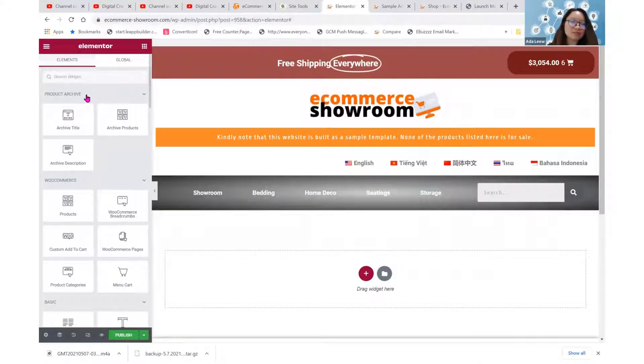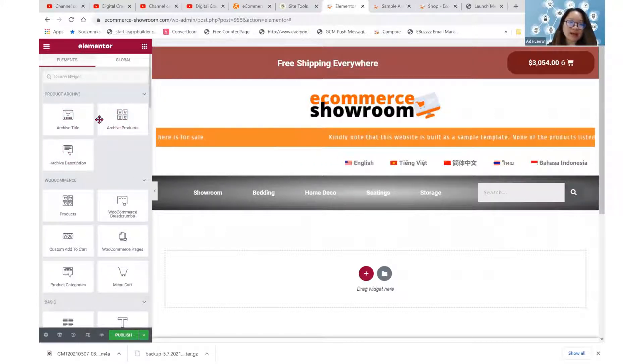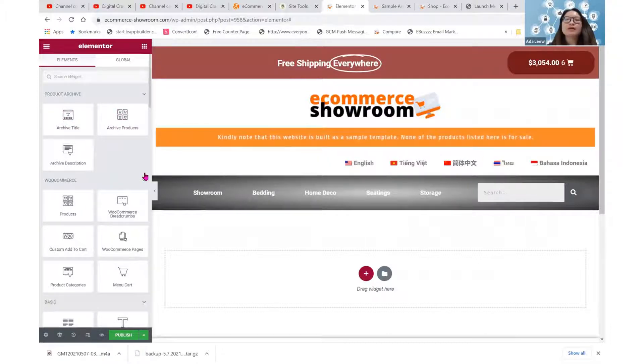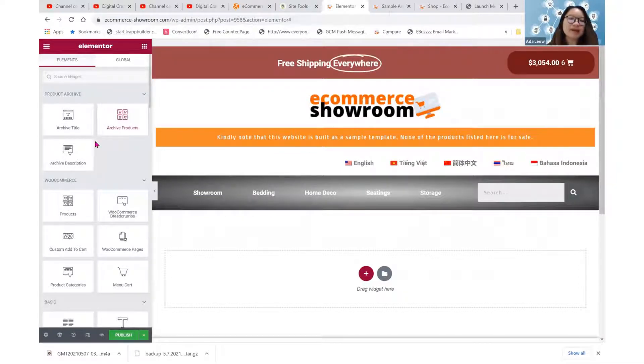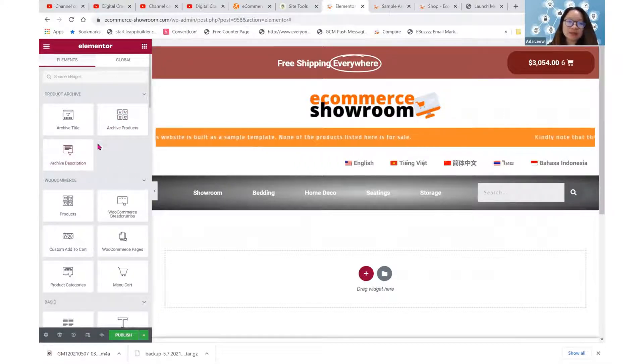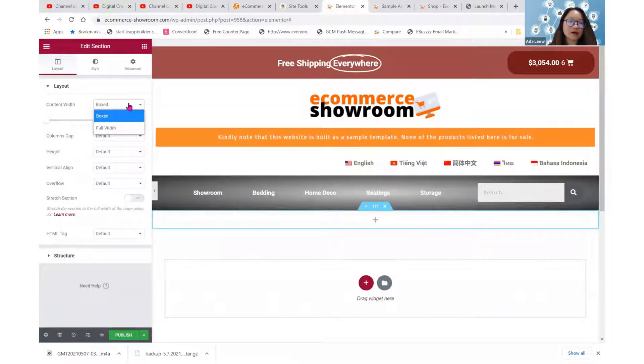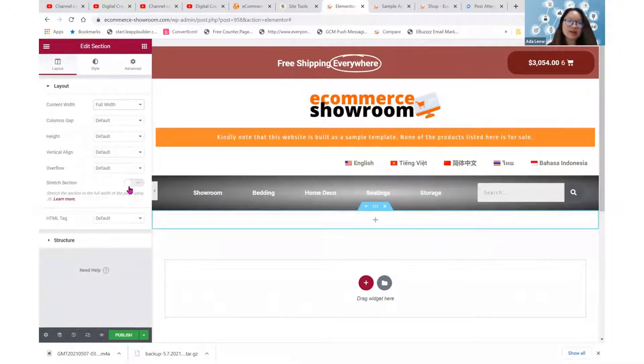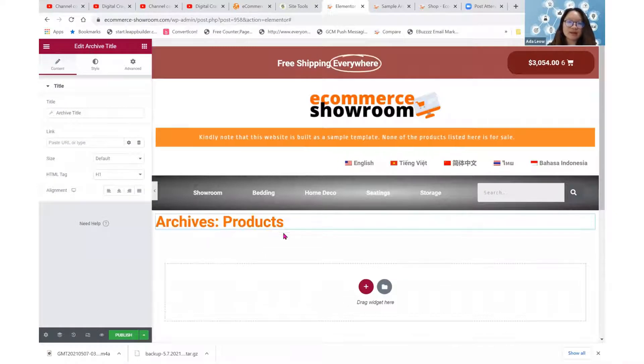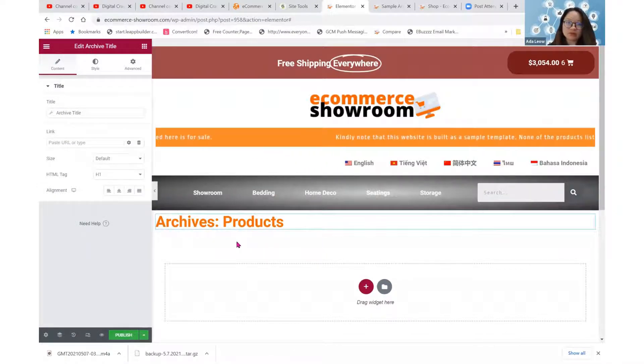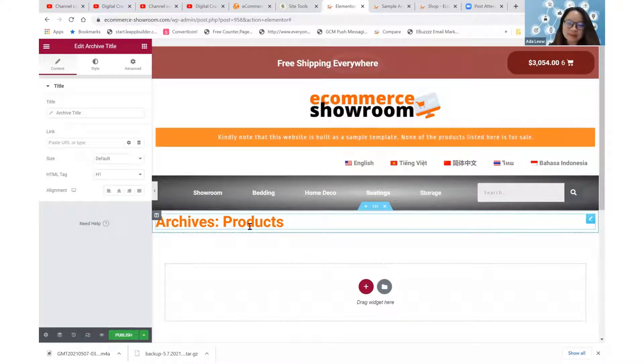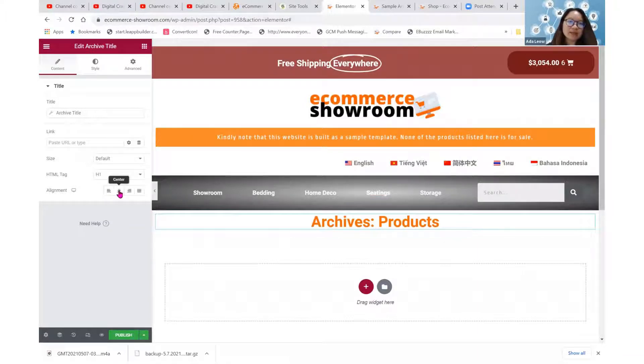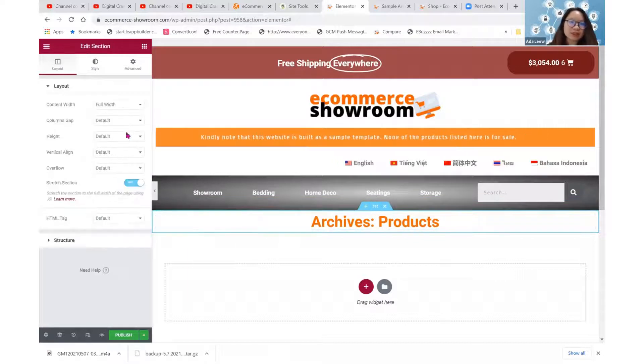So we have this product archive elements here, three of them. These are the query elements. So when we use archive title, you'll query out the category title automatically. We'll query out also the products for that particular category automatically. And you'll also query out the category description. So say I'm going to create a new session and put it as full width. And then I will drag this archive title here. So this would be the category title. So you may just ignore these words over here. They will not appear at the front end. Your category title will appear at the front end.